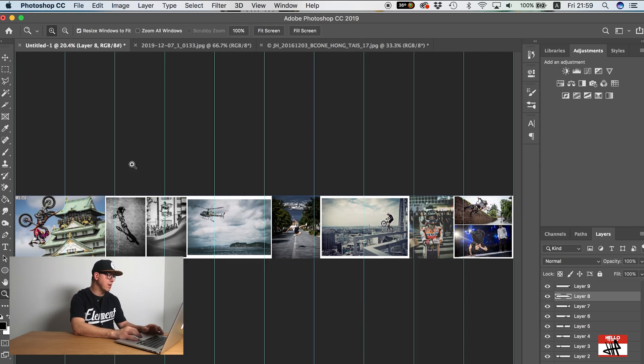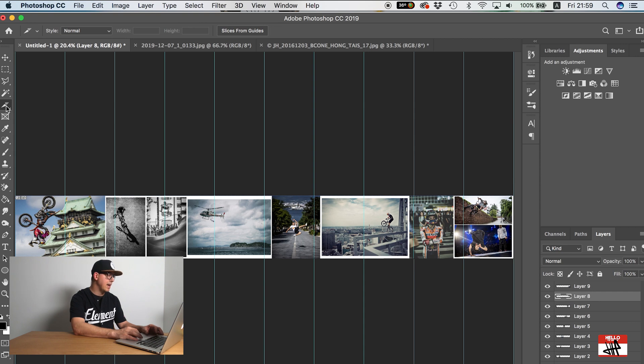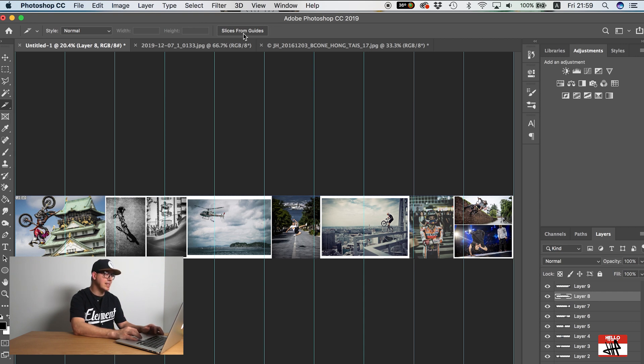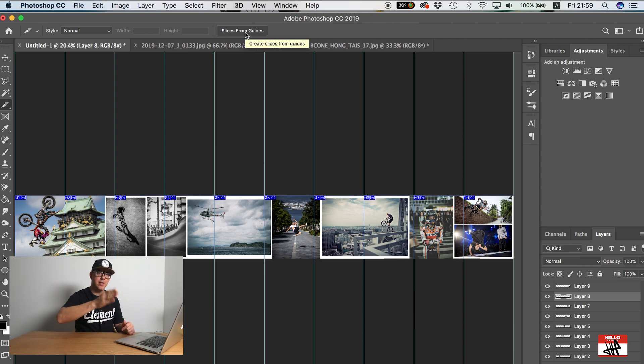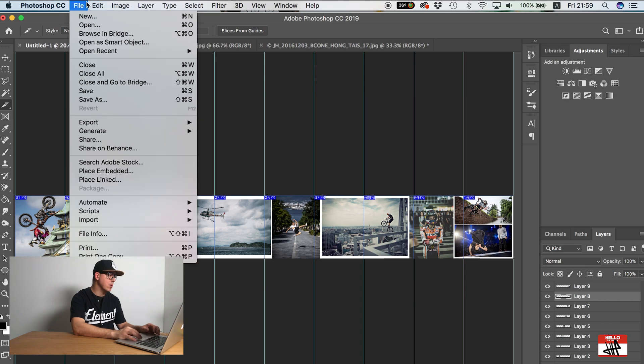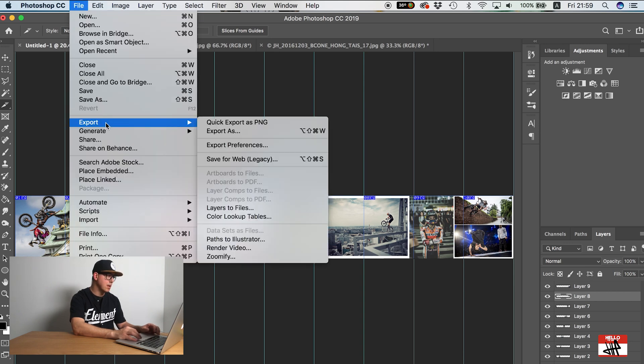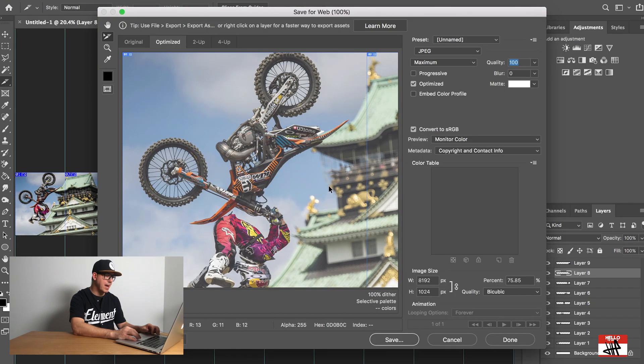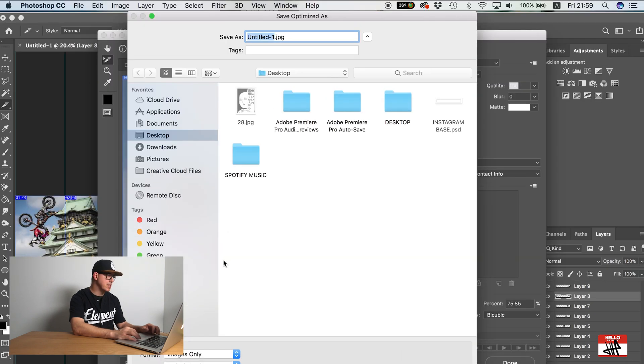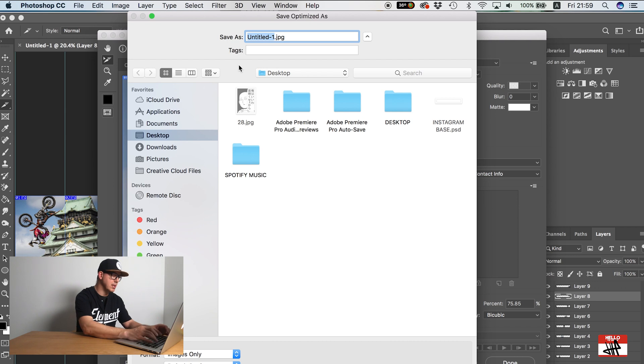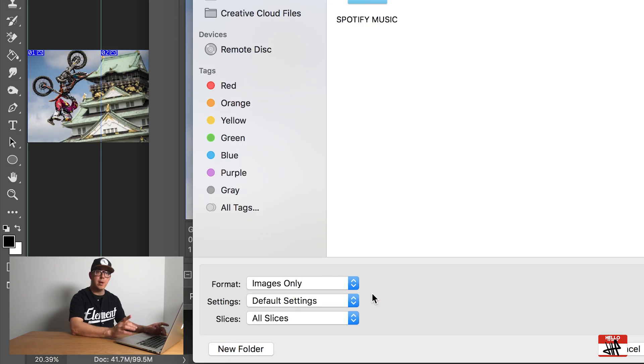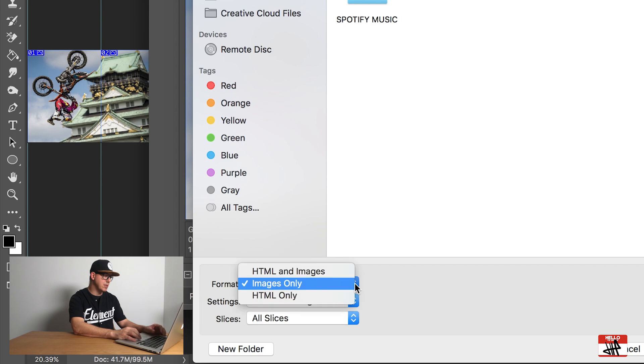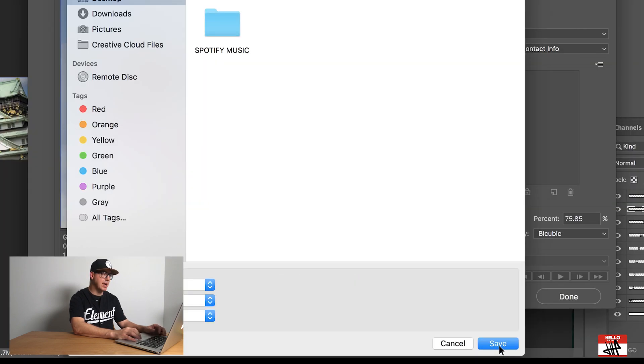Now before saving, we need to go to the crop tool and select the slice tool and hit the slices from guides box. So what this will do is actually slice the image up along these little blue borders. So now when we go to export and save for web and again go to save. Now I'm just going to save this to my desktop. We'll call it Instagram best of Red Bull. And one thing I really want to make sure I do here is have slices to all slices and this should be images only. It's fine. Default setting is great. And I hit save.